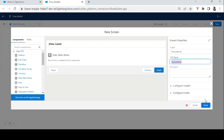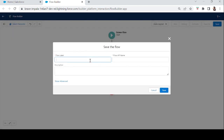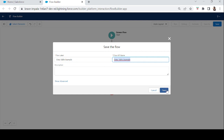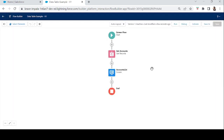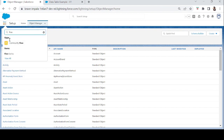Let's name the screen 'Account List' and click Done. Now let's save it — name it 'Data Table Example' — and save. Then activate it. I have a Lightning App called Flow Series where I add all my flow examples, so we'll add this example there.